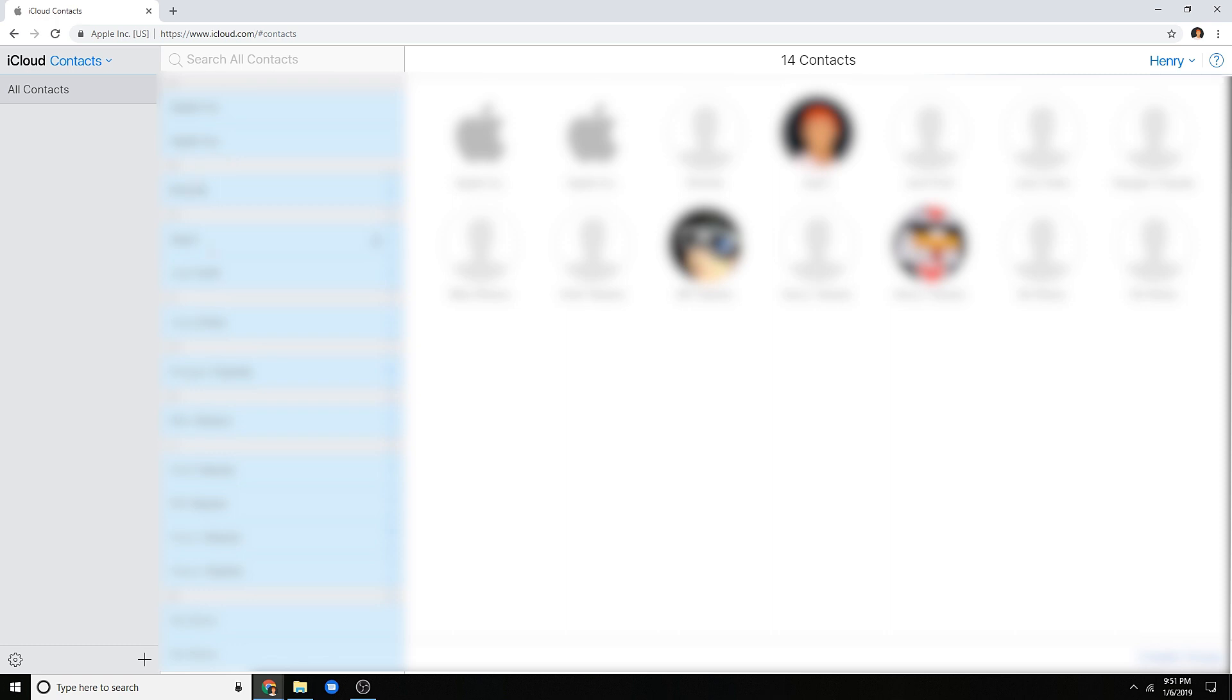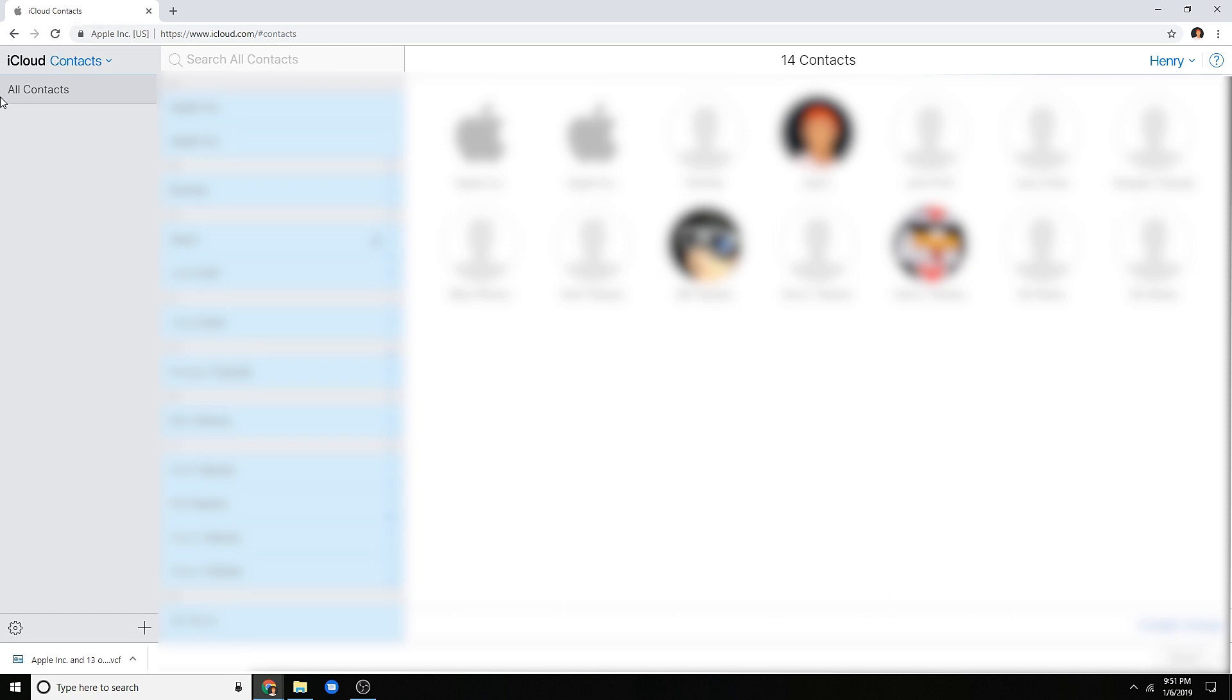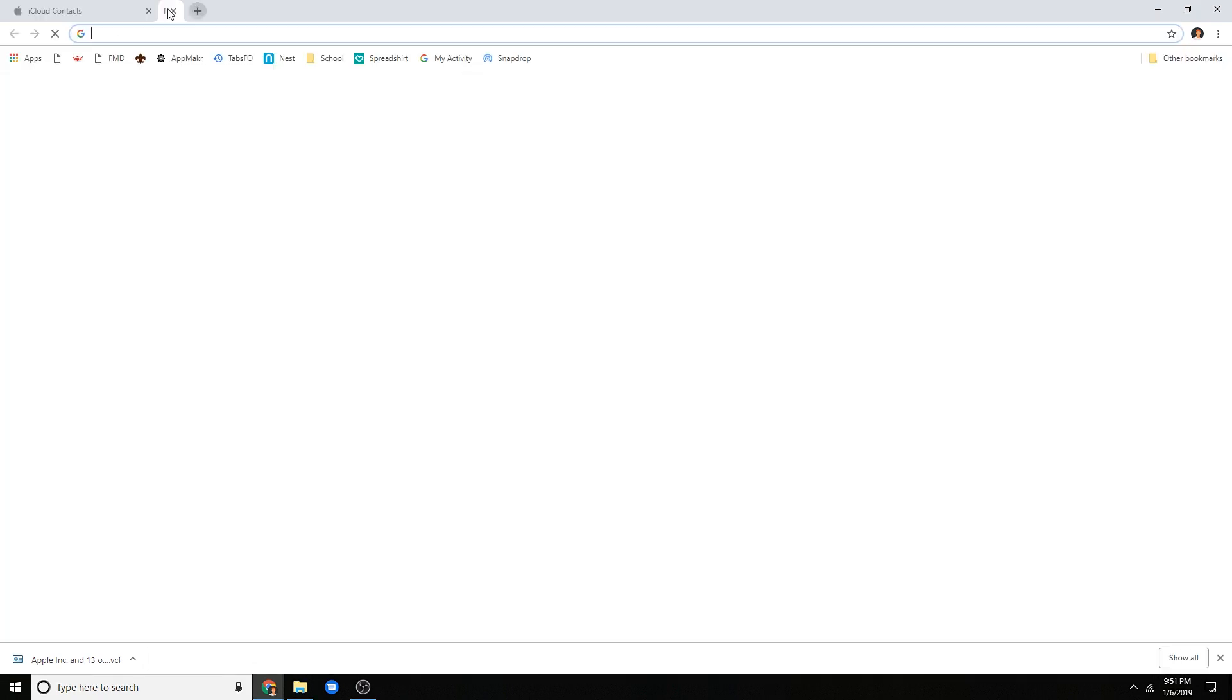Then from here, once you can see that they're all highlighted blue and selected, press on the settings and then press export V card. It should then download a small little file in your designated downloads folder. And from there, you are good to go to move on over to the next step.